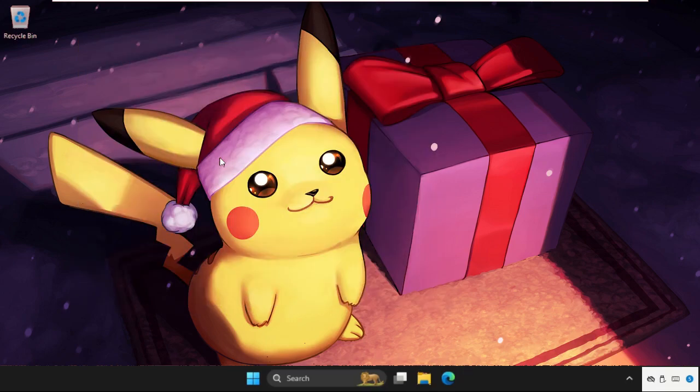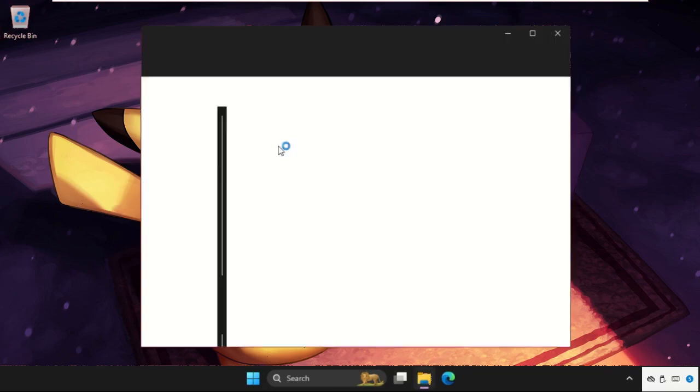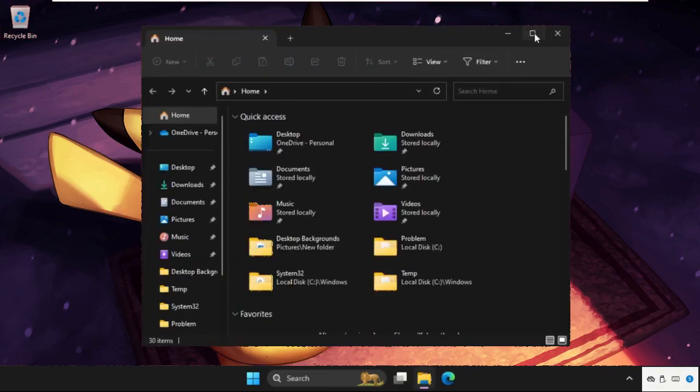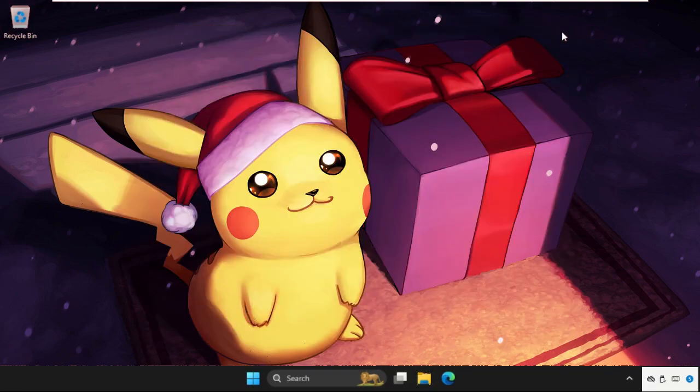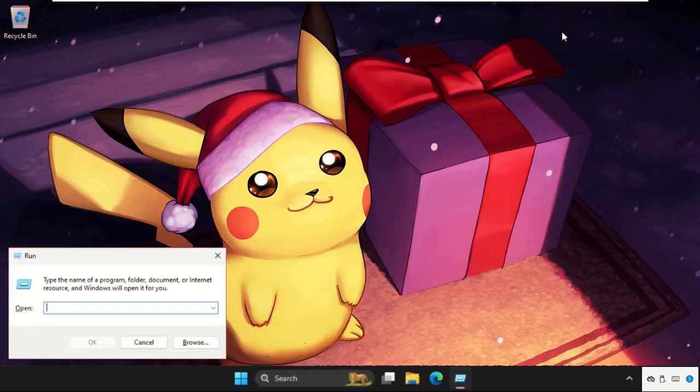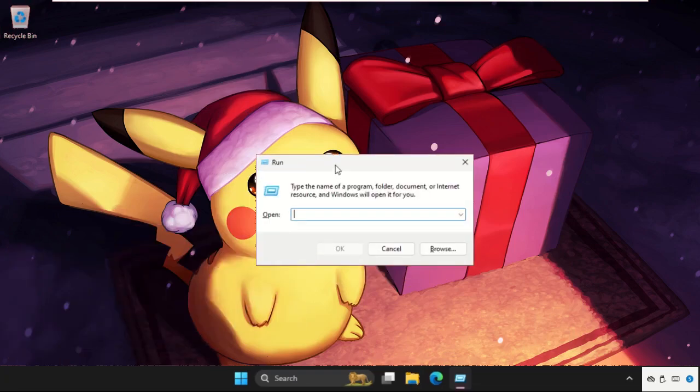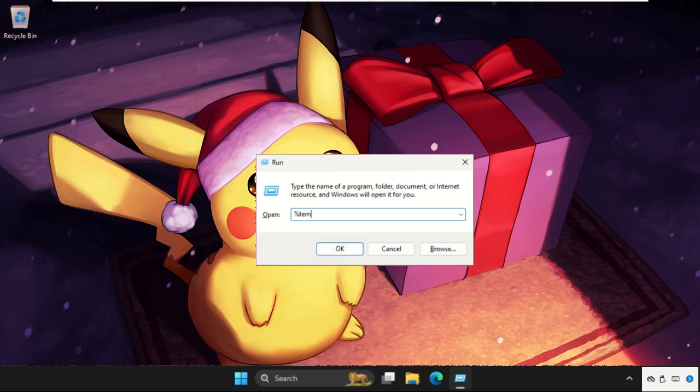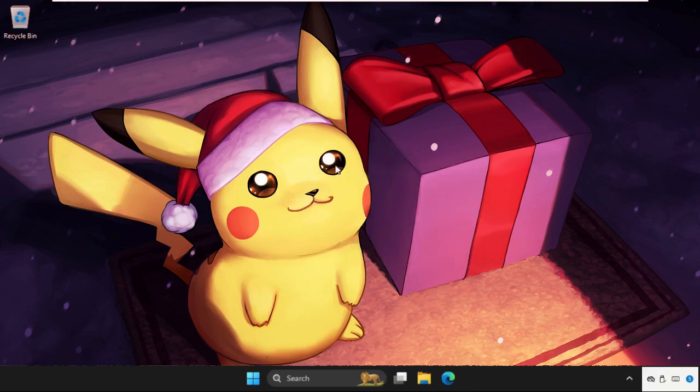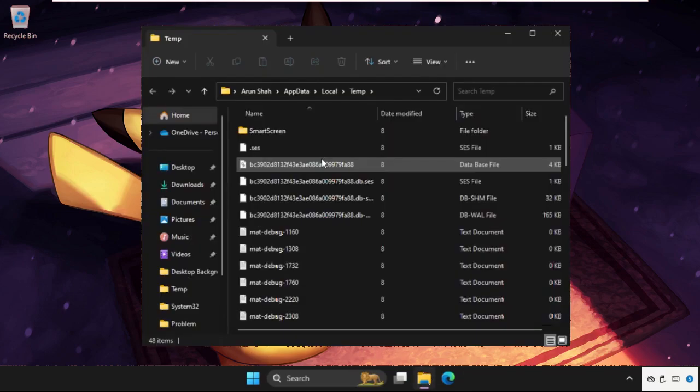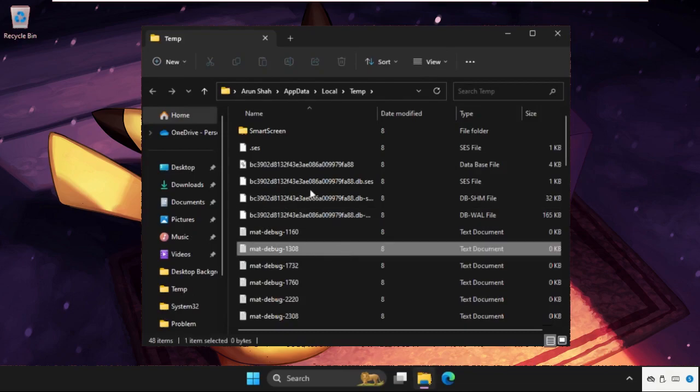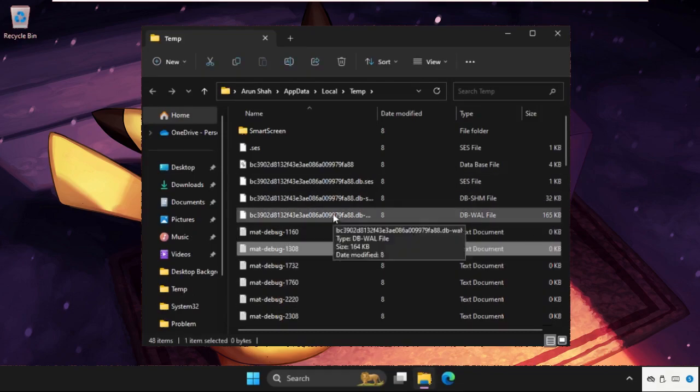Now press Windows key plus R together to open Run. Type %temp% and hit enter. You will get multiple files and folders here.